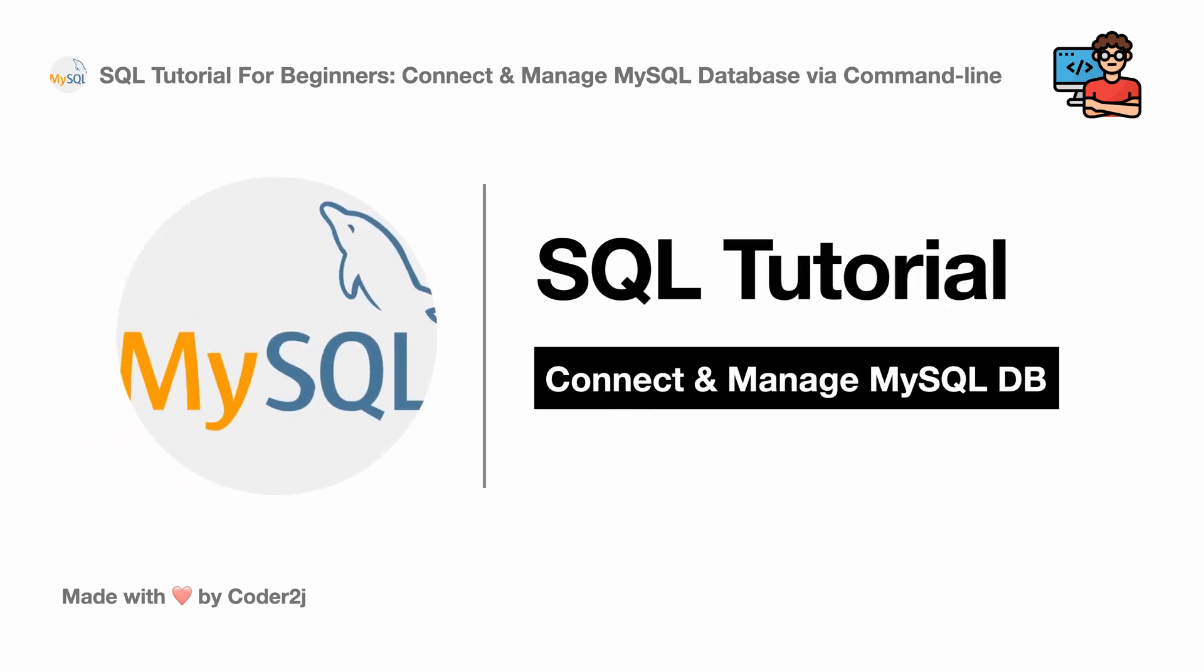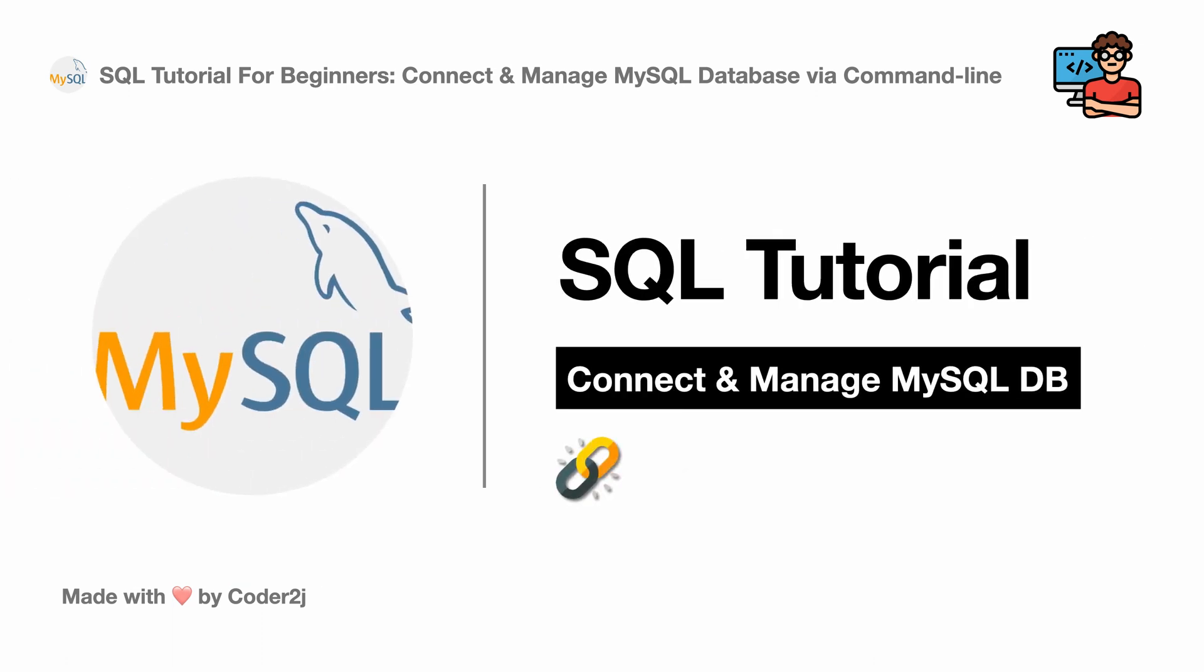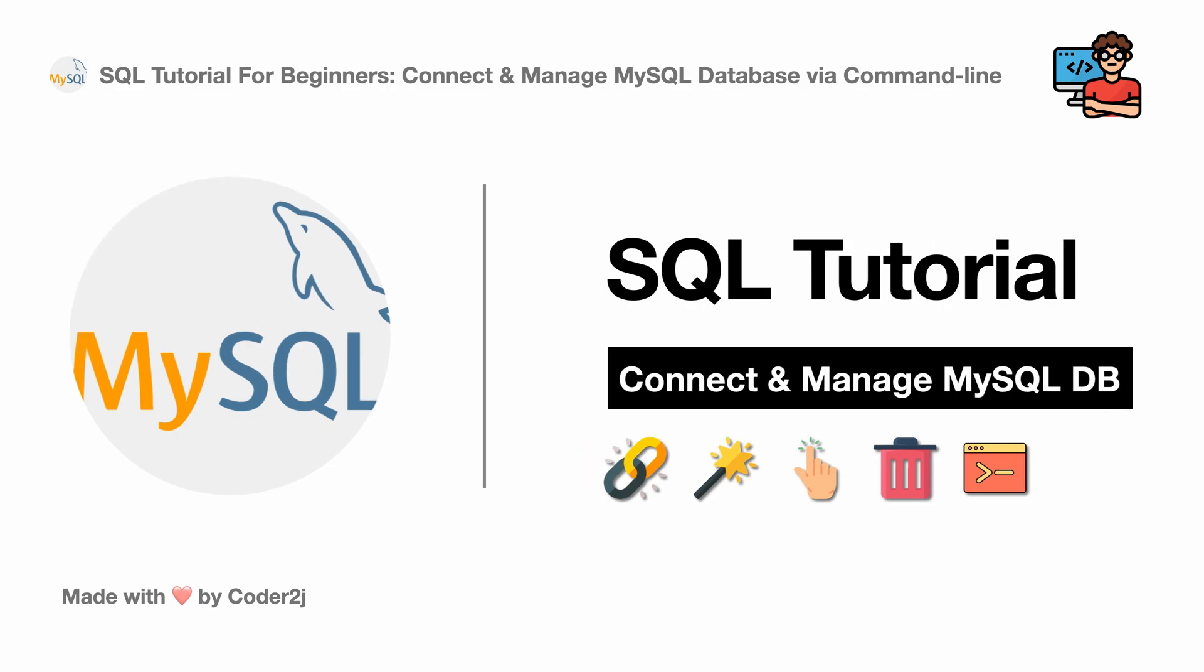Hello everybody, this is Code2J. Today I will show you how to connect and manage the MySQL database by the command line. Sounds exciting? Let's get started.